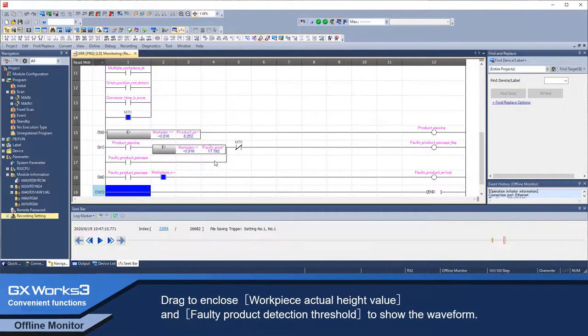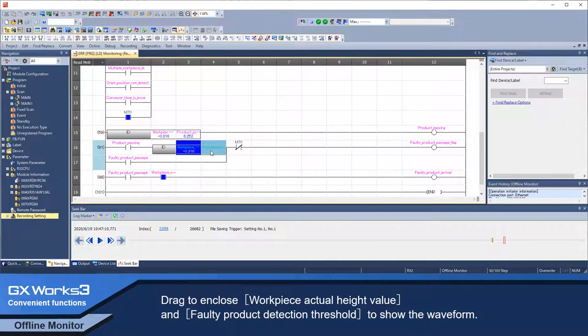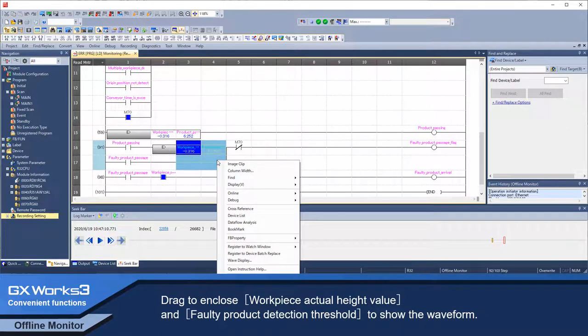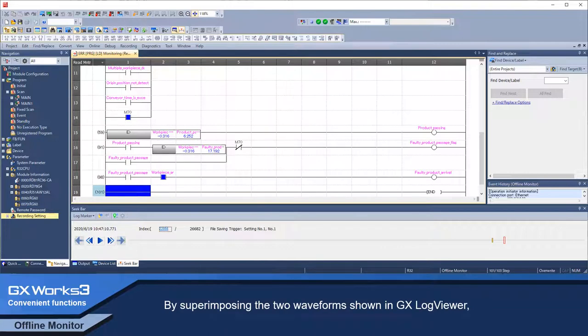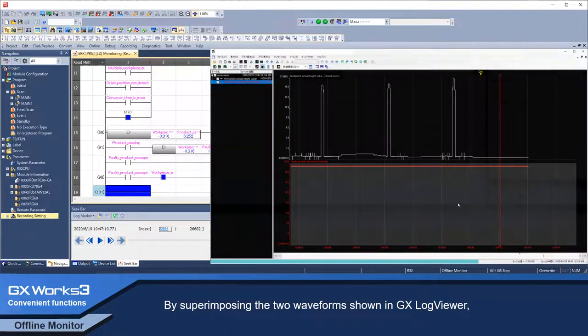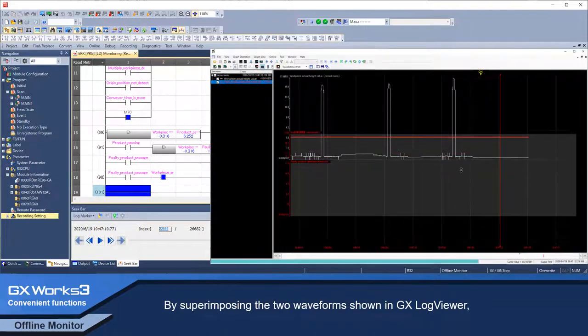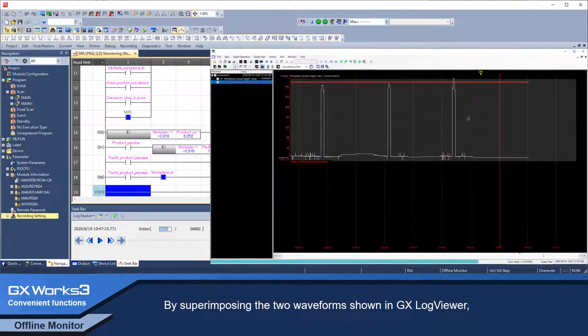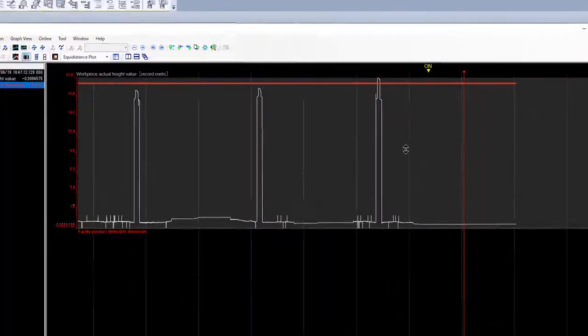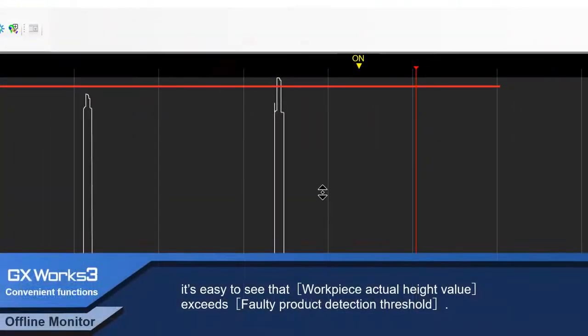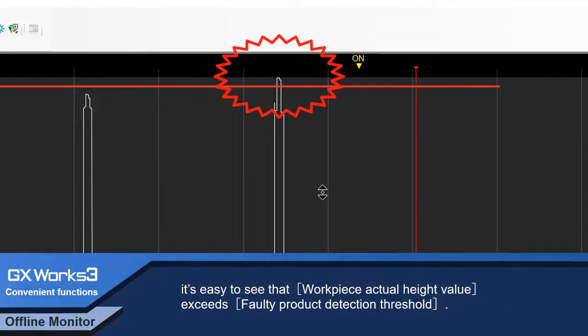Drag to enclose workpiece actual height value and faulty product detection threshold to show the waveforms. By superimposing the two waveforms shown in GX Log Viewer, it's easy to see that workpiece actual height value exceeds faulty product detection threshold.